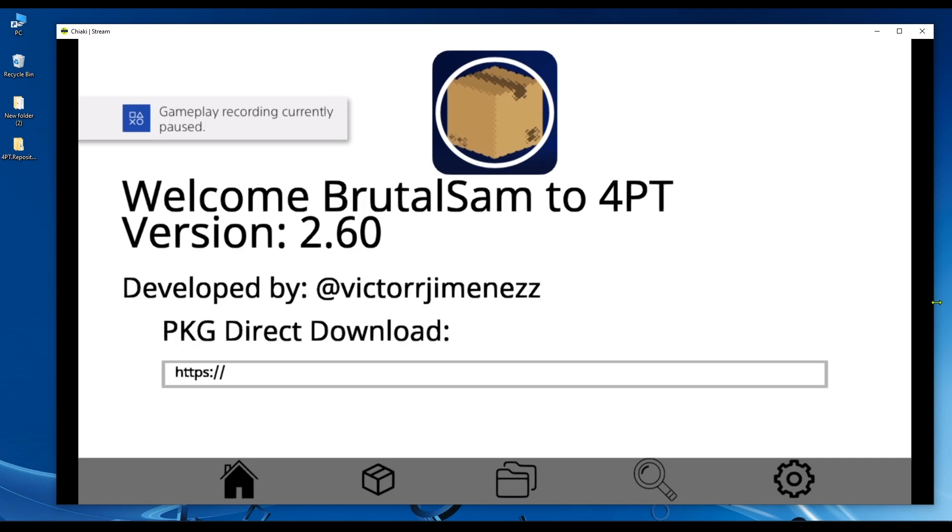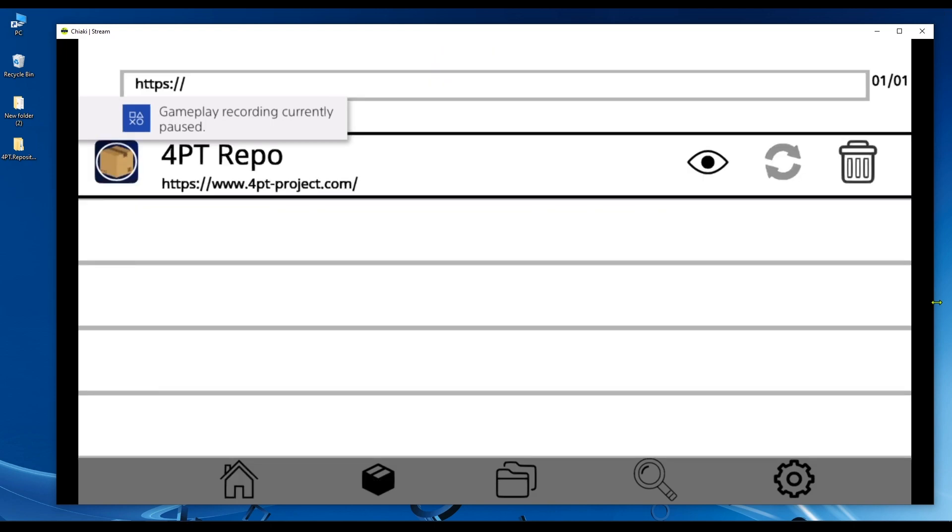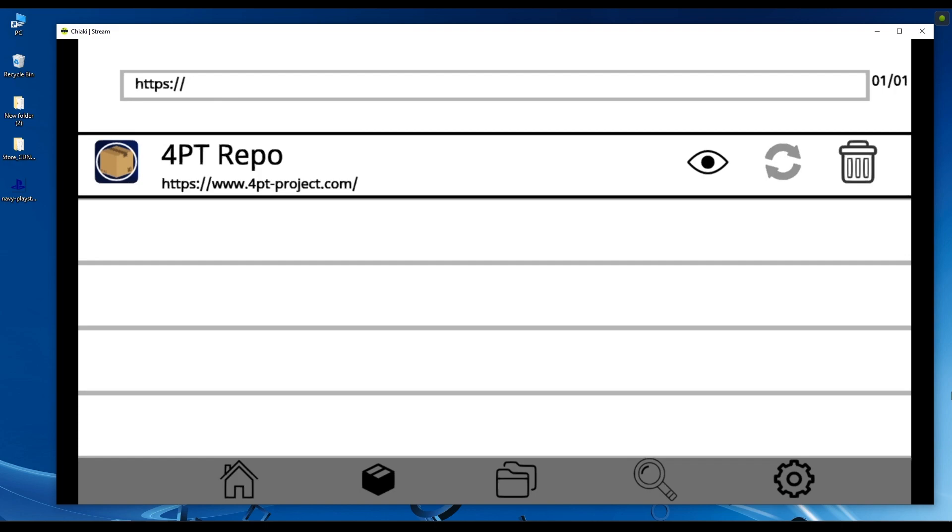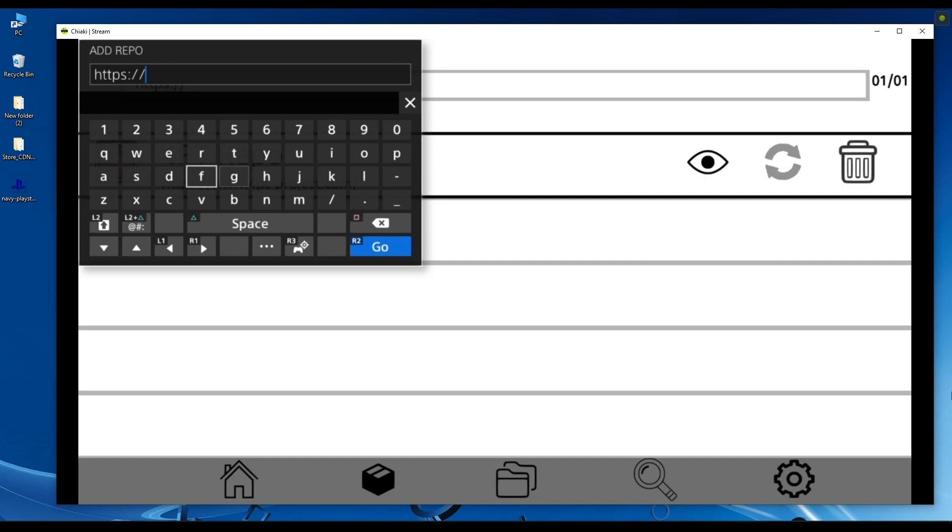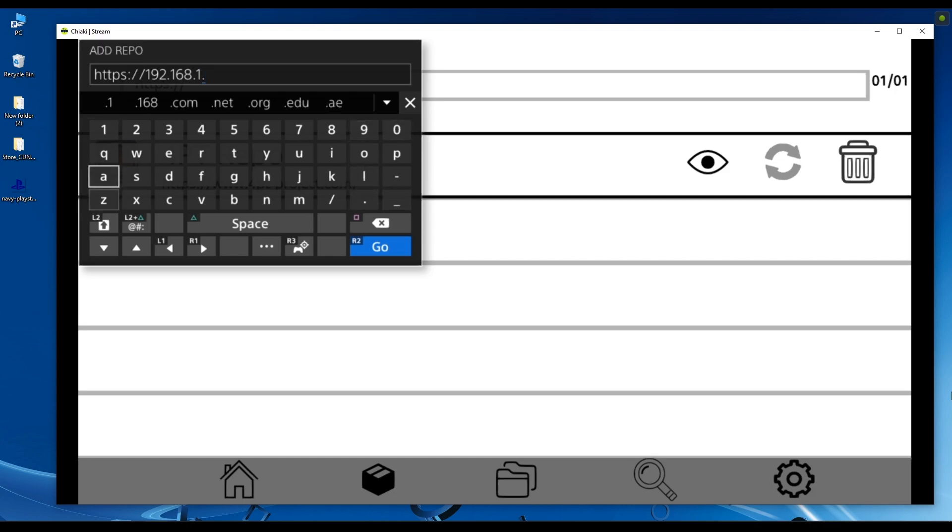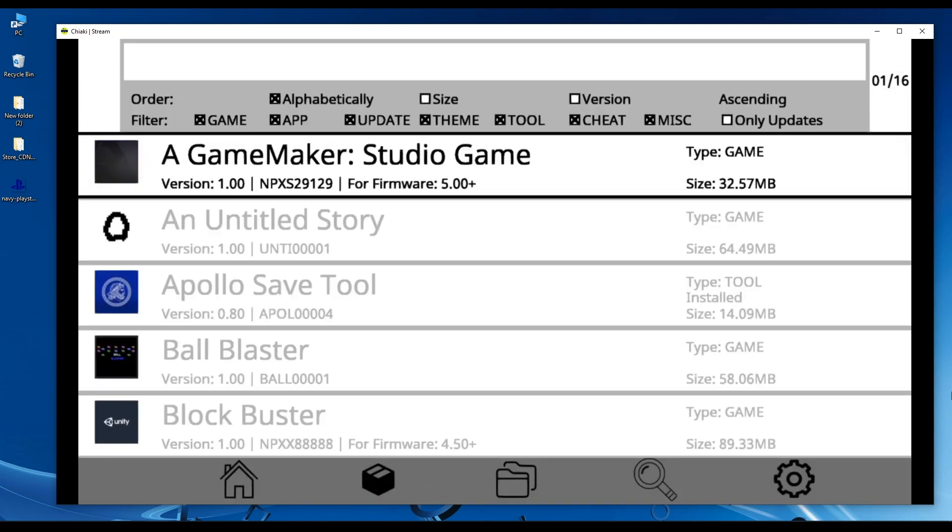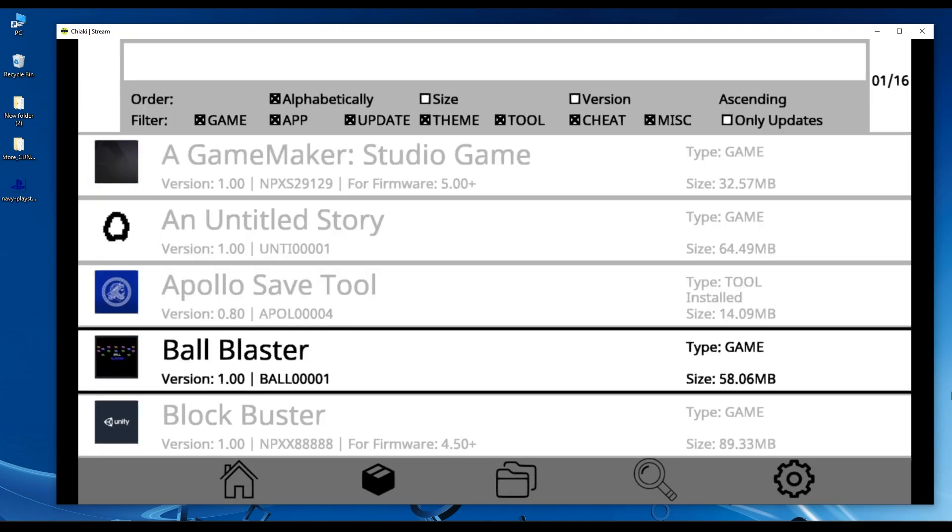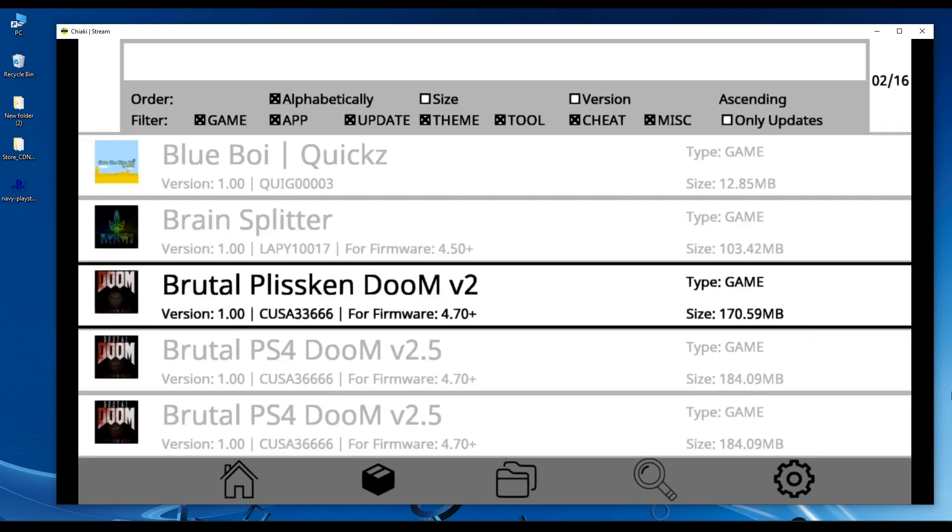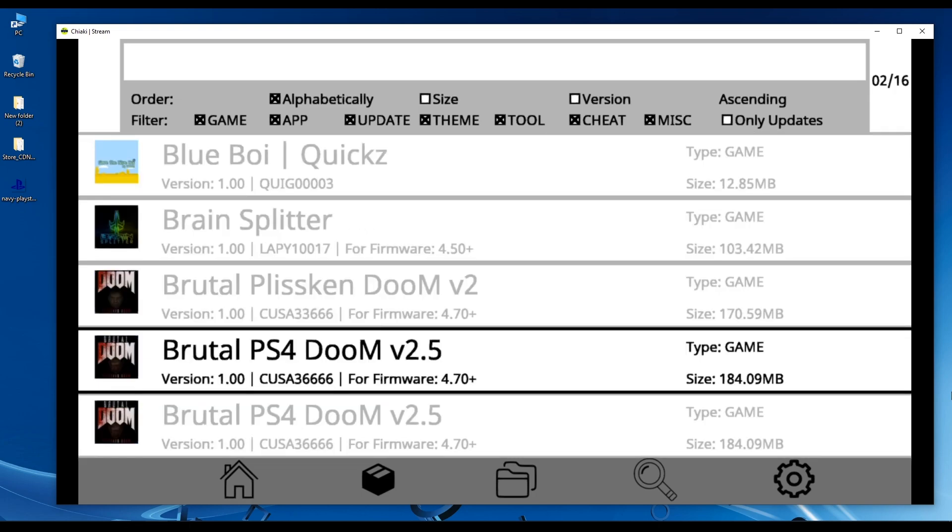Now you have a repository icon. Now we run the 4PT PlayStation 4 application. Press the R1 button on the controller to go to the repositories list. We can see here the default repository from the developer. Press the triangle button on the controller to show up the keyboard, then type the IP address of our PC, of the server that we created, and hit R2. For me it's not going to work.